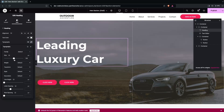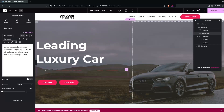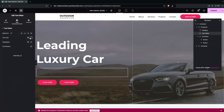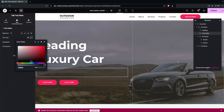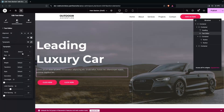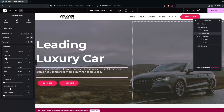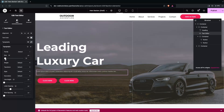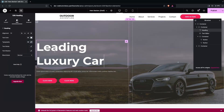The heading looks good. Now change the color of the paragraph text — click on Text Color and choose a grayish color. Go into Typography to increase or decrease the font size as needed.